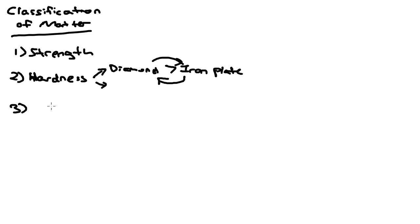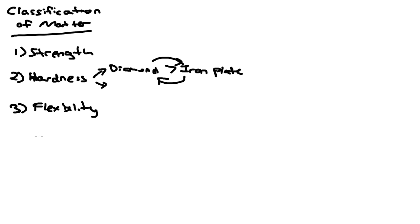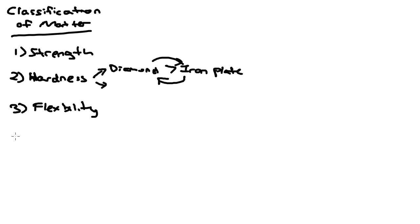Another physical property you can use is flexibility. By testing the flexibility, you can classify a certain matter into whether it's flexible or not flexible. For example, a piece of wood, the flexibility will be very low because if you try to bend it, it will break. So that is one way of differentiating the matters.